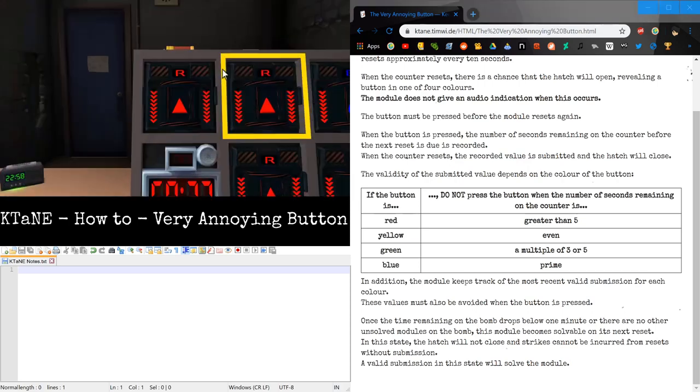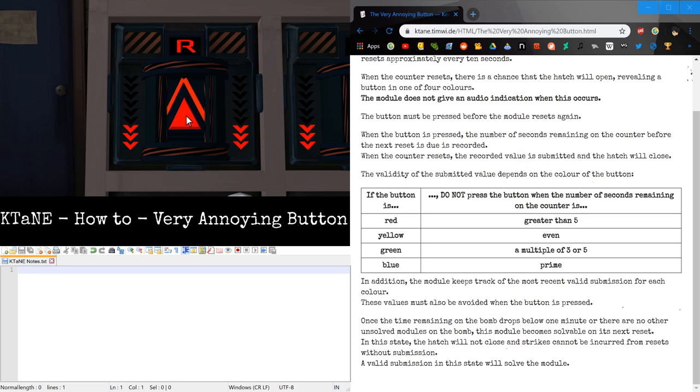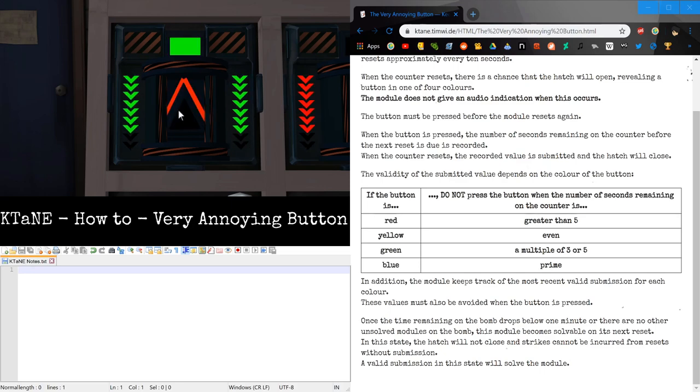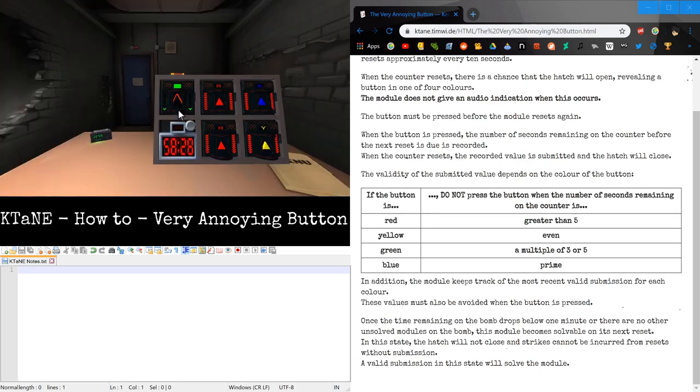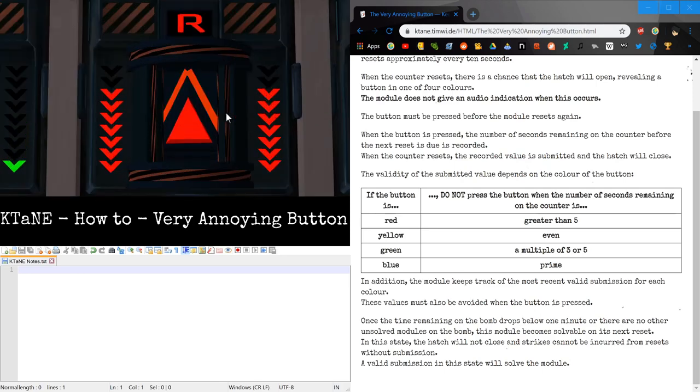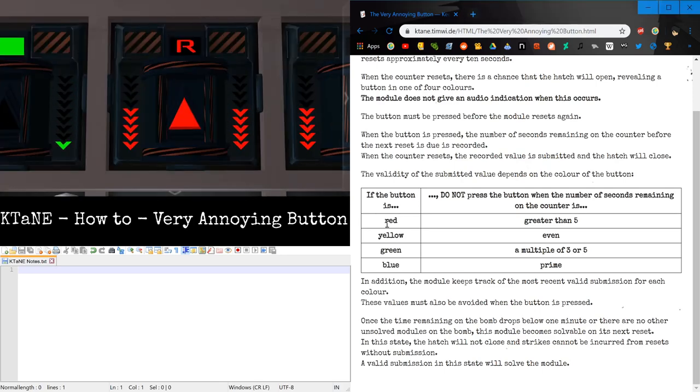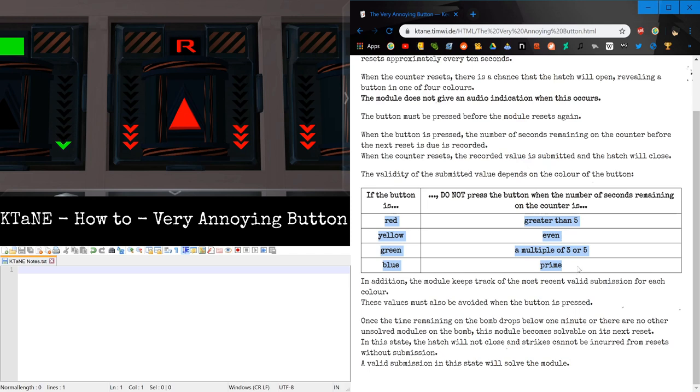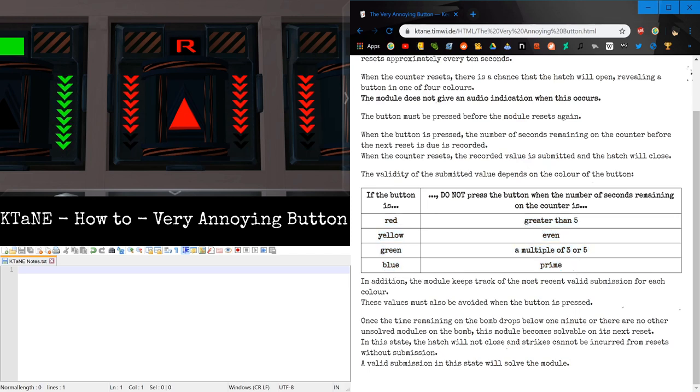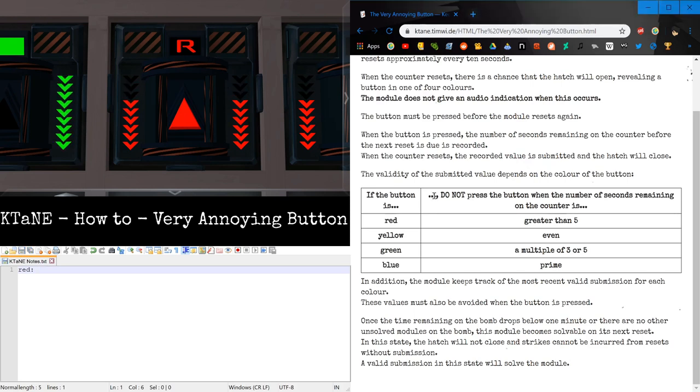And to solve this puzzle, or to deactivate it I guess, is to click this button at a correct time based on the number of arrows left. So, now each color has a different time when it can be pressed. As you can see, this table says times we DO NOT press.